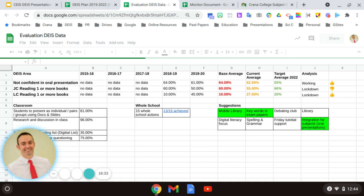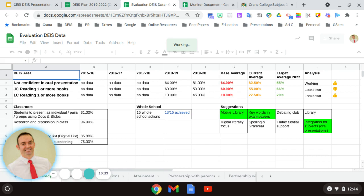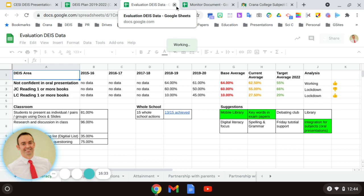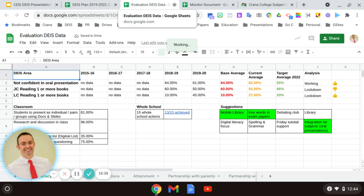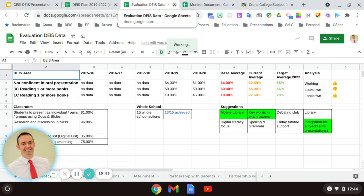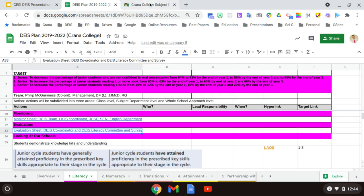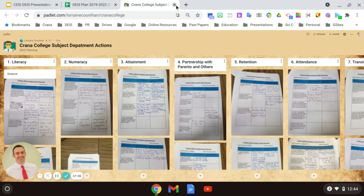So again, everything on the one document, everything on Google Sheets, everything accessible for all members of the community, but also limited access. As I said, we do not give out this level of information to our students or maybe our parents. We would give a summary document that would be sent out at the end of the year to parents to show them how we're getting on in our Crana College JSH plan.